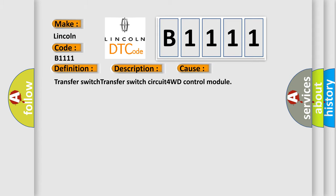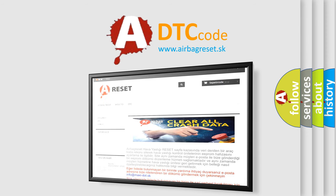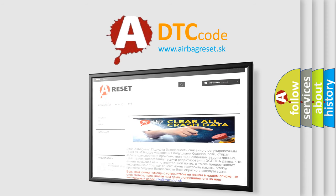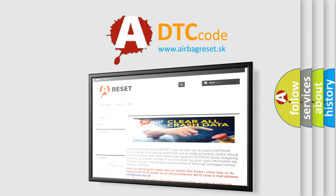The airbag reset website aims to provide information in 52 languages. Thank you for your attention and stay tuned for the next video.